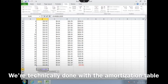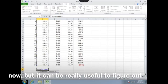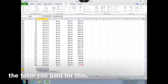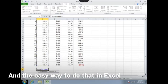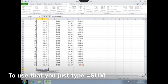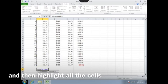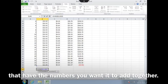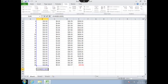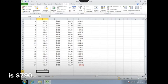We're technically done with the amortization table now, but it can be really useful to figure out the total you paid. The easy way to do that in Excel is to use the SUM function. You just type equals SUM and open parentheses, then highlight all the cells that have the numbers you want it to add together. It shows that the total paid on this loan is $790.